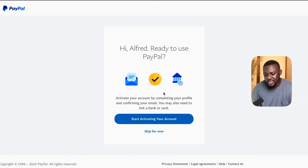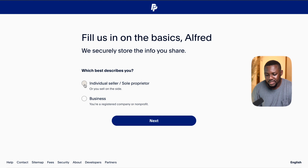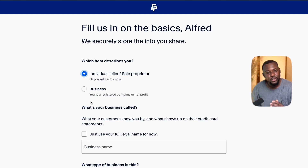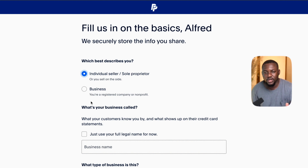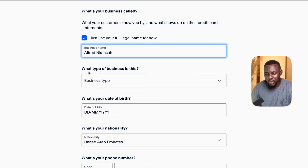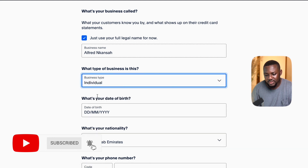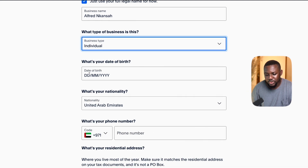When you get to this page, just click on 'start activating your account.' Over here, choose individual seller, sole proprietor. If you choose a business, it's going to ask for your business registration information and you probably don't have it. So just choose individual seller. It will ask you what your business is called — you can just put your full legal name. Then what type of business is this? It's an individual business, so choose that. Then put your date of birth.